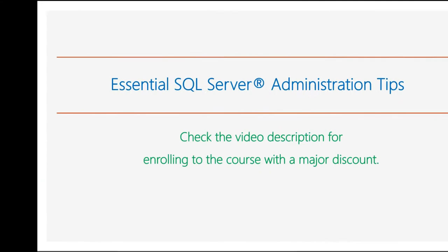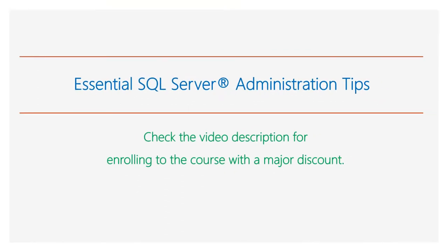This video is part of my online course Essential SQL Server Administration Tips. Check the video description for enrolling to the course with a major discount.